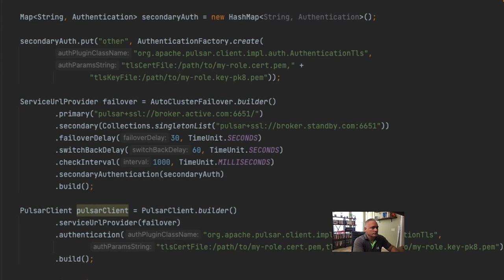Let's look at how the automatic failover client is configured. The first thing to note is the creation of a separate set of authentication credentials for the secondary cluster, because your secondary cluster is likely authenticated using a different set of credentials, if not a different mechanism entirely. These credentials must be hard-coded and available at compile time, either through a configuration file or as hard-coded in the example. There are both a primary cluster URL property and a secondary cluster URL property. The primary property takes the broker URL of your preferred cluster, while the secondary takes a list of one or more alternative clusters to connect to in the event of a failure.